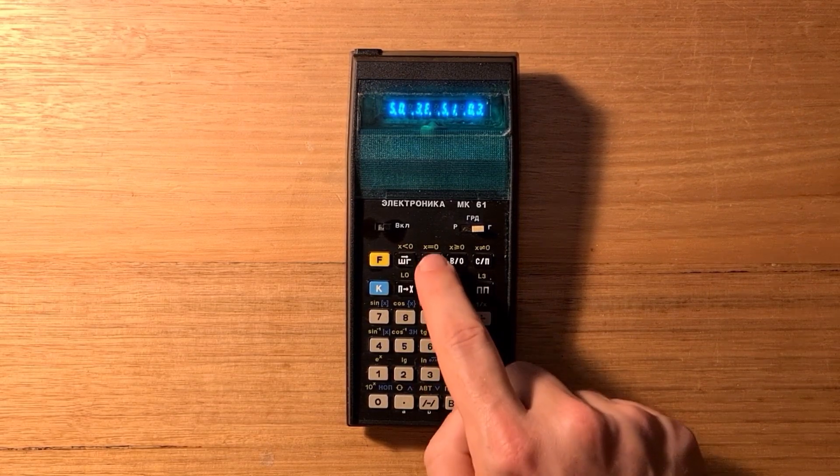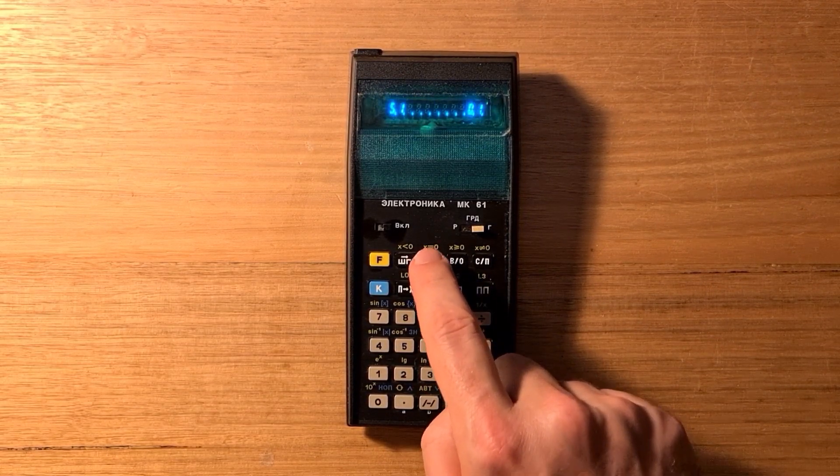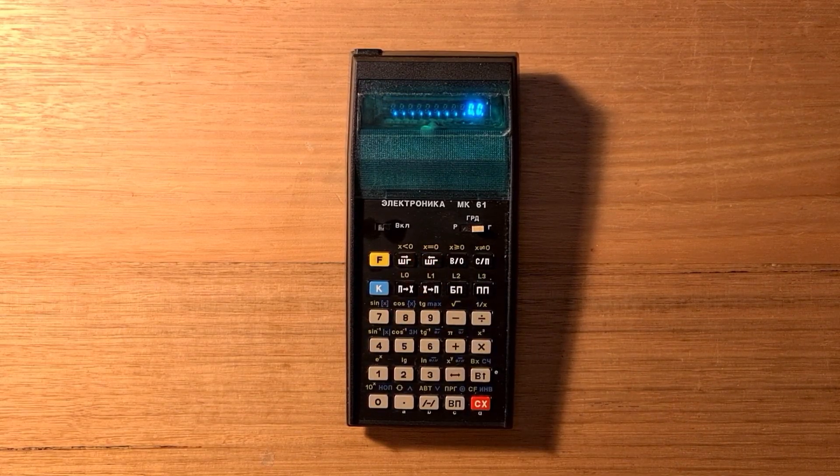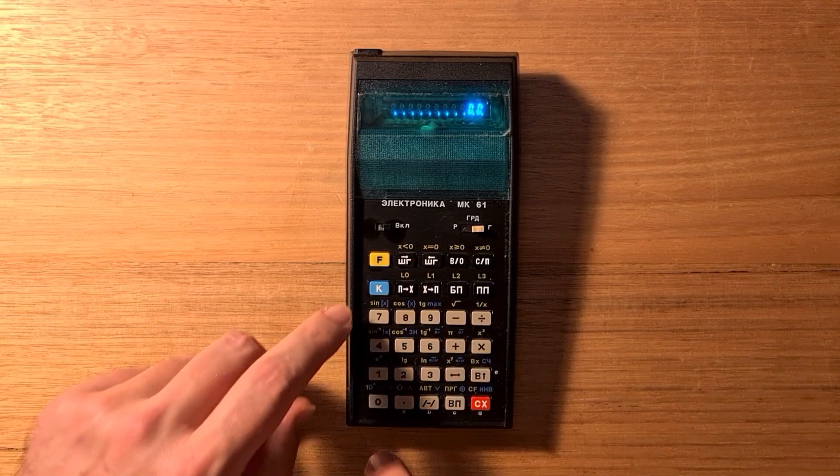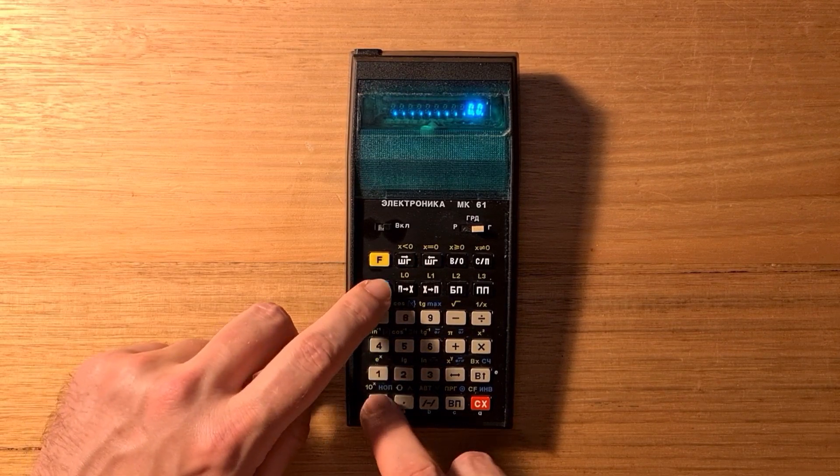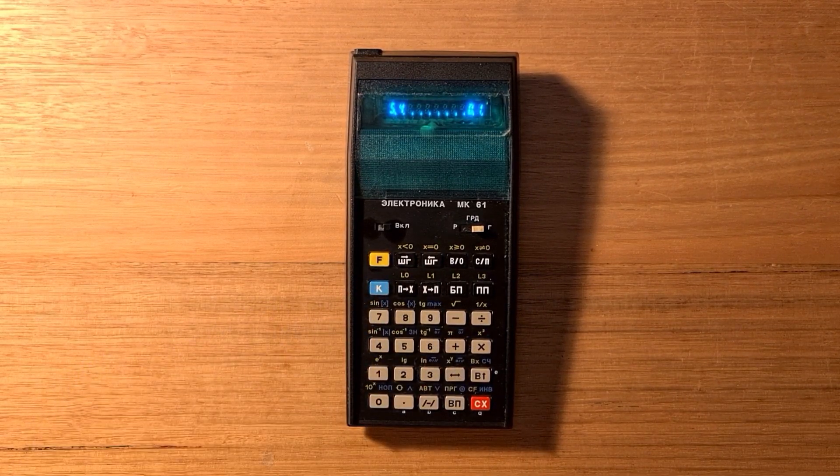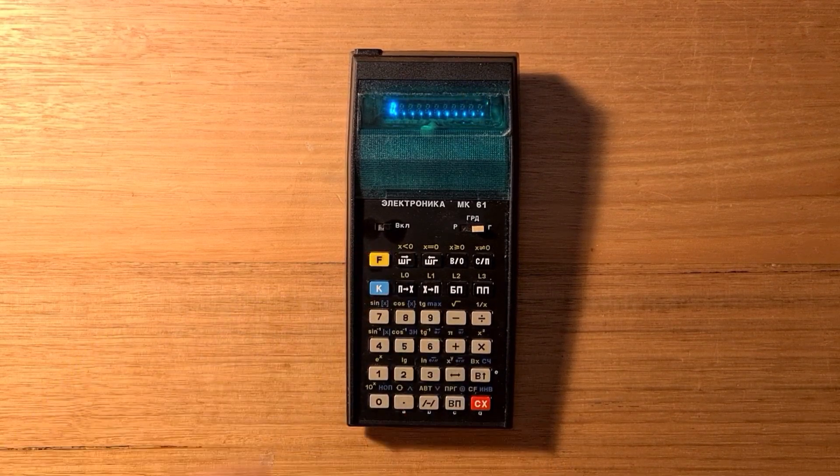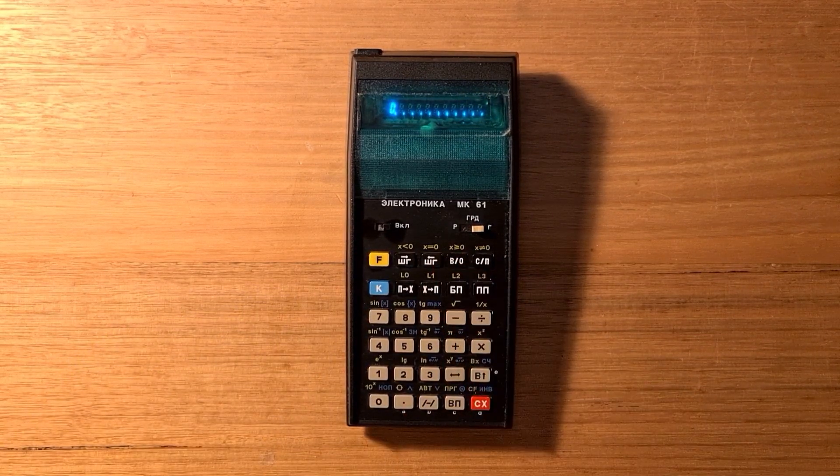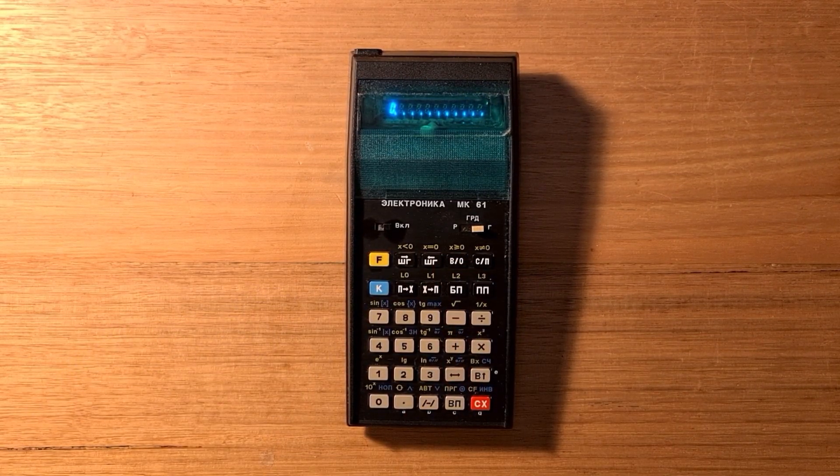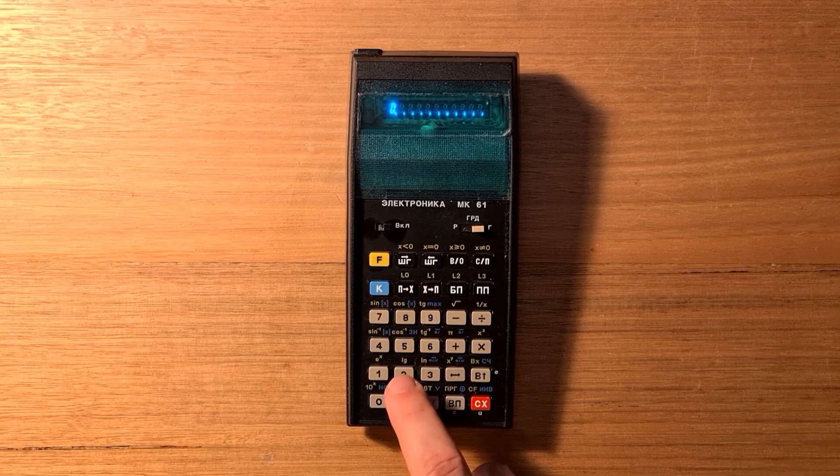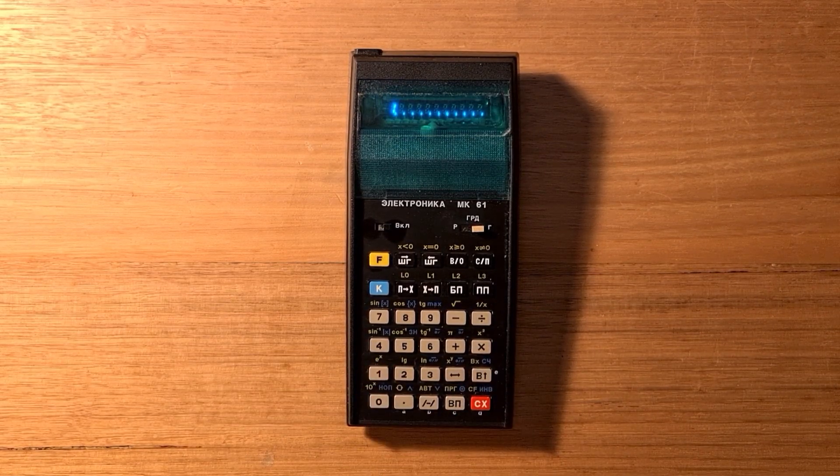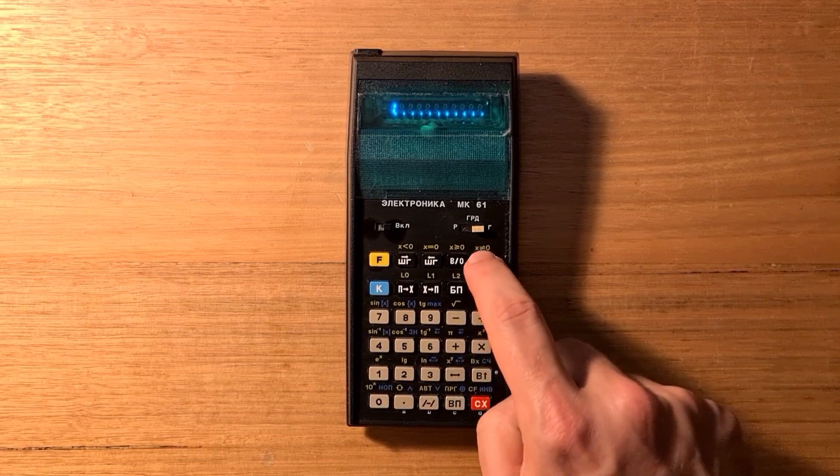Now we can scroll back through the program to the first instruction. We can actually overwrite the go to with a no operation. We can exit out to run mode and reset the program counter. Now I'll enter a couple of numbers onto the stack and hit run stop.